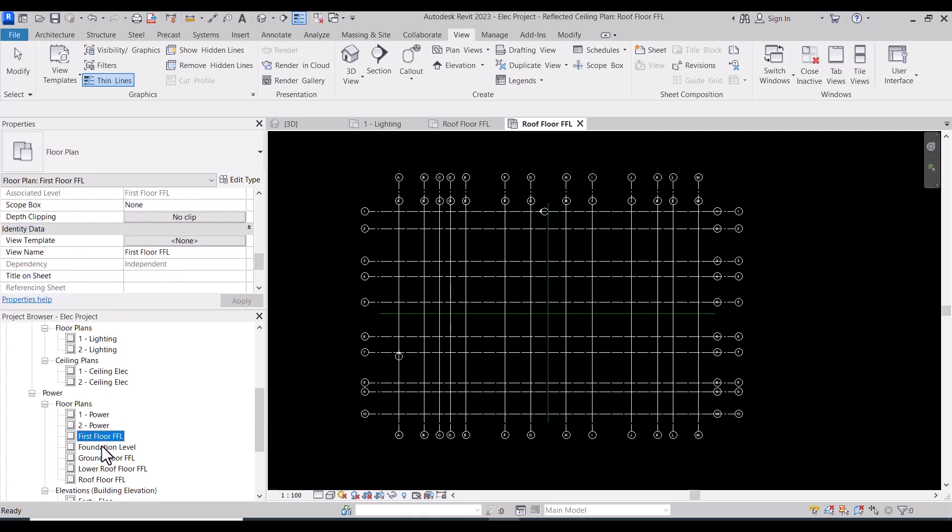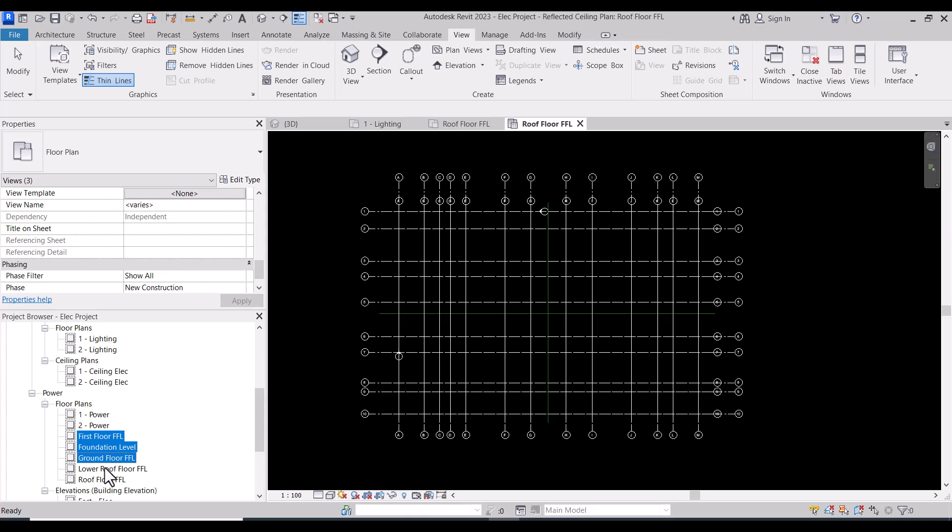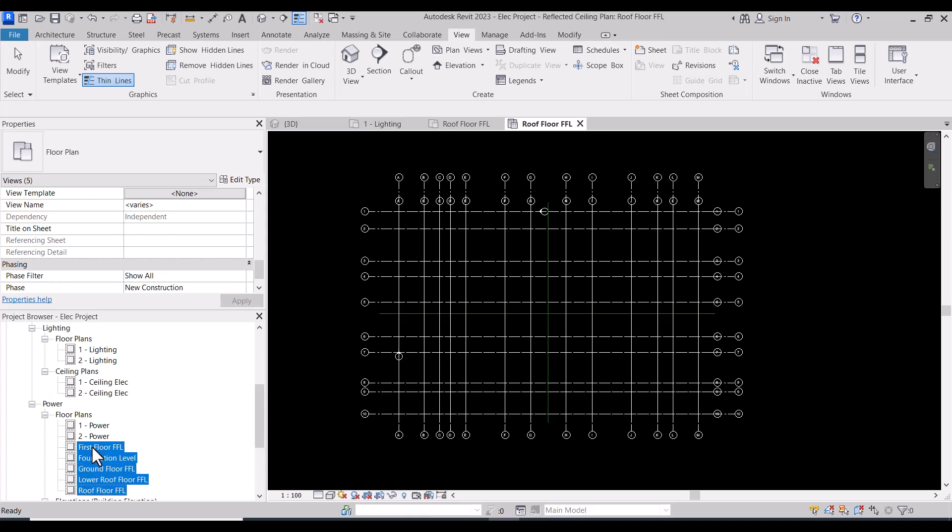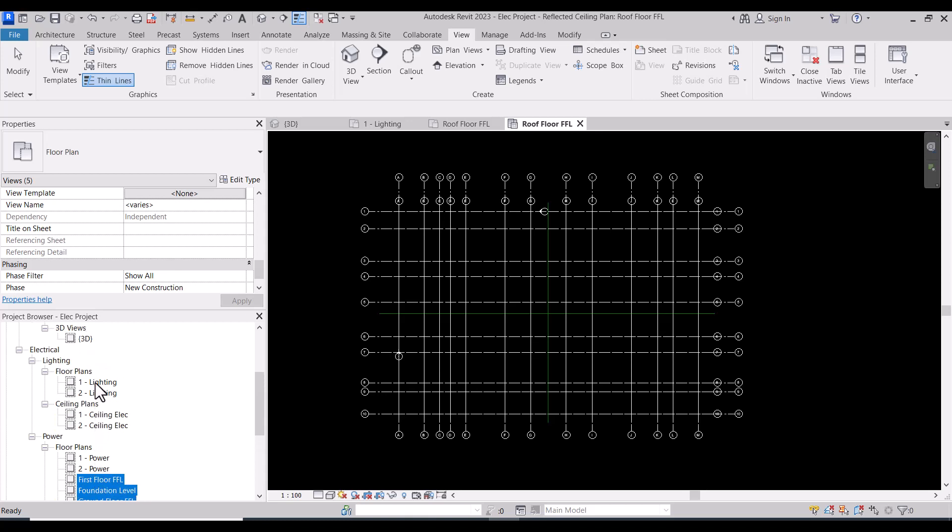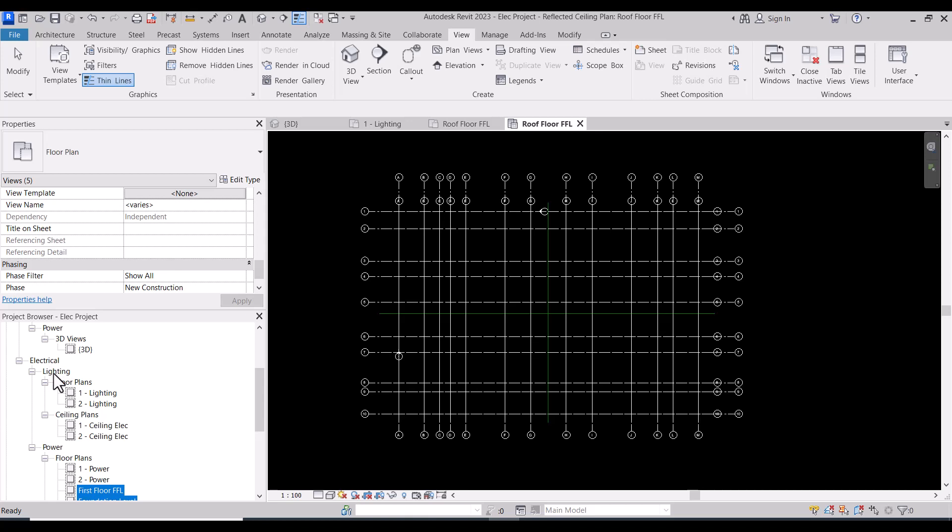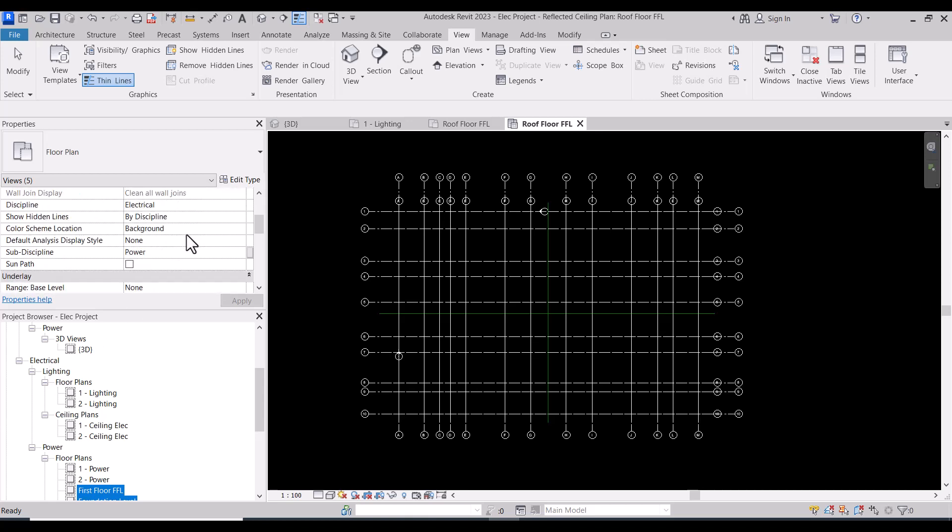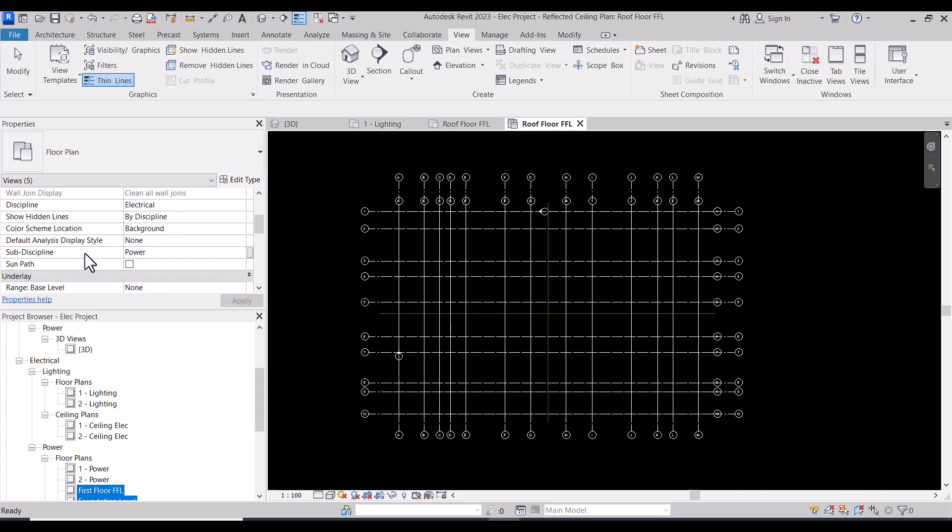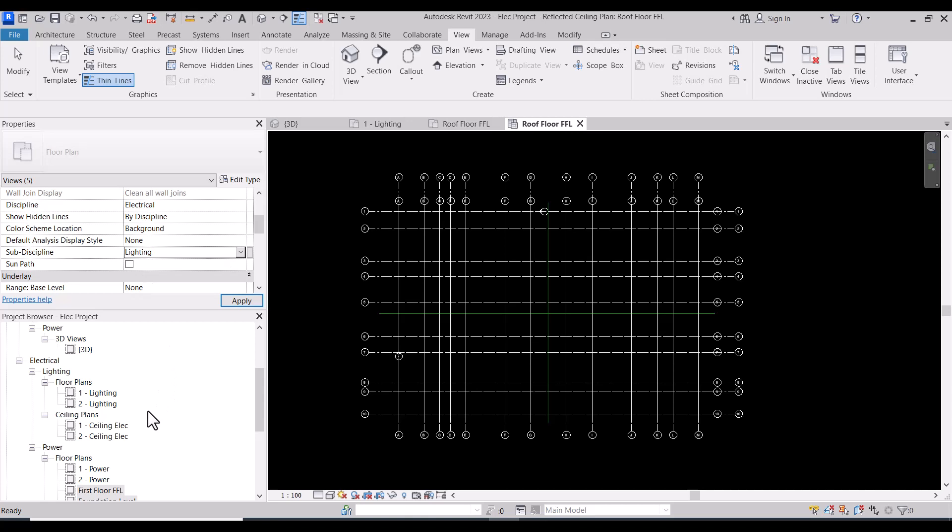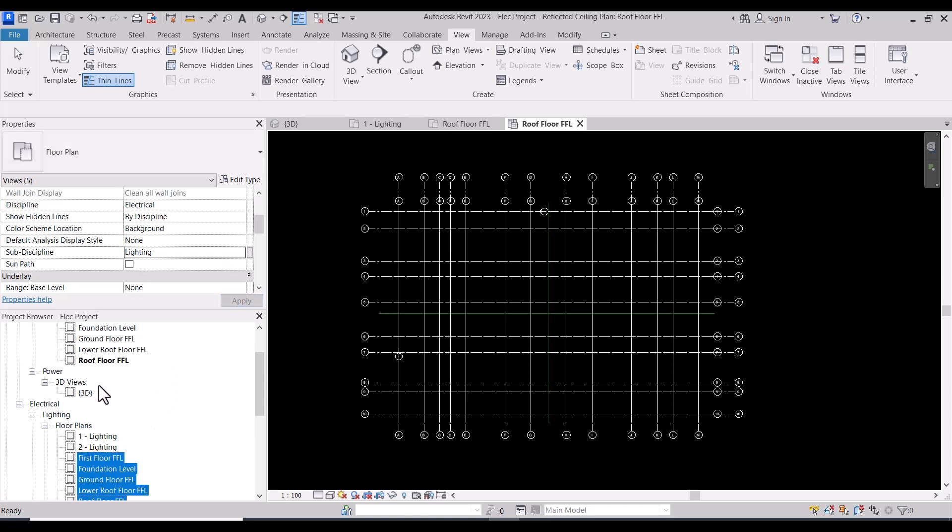Then I will transfer all of this to lighting discipline, subdiscipline lighting. Here you will find that the main discipline is electrical and the subdiscipline is power. So we can make them inside lighting.